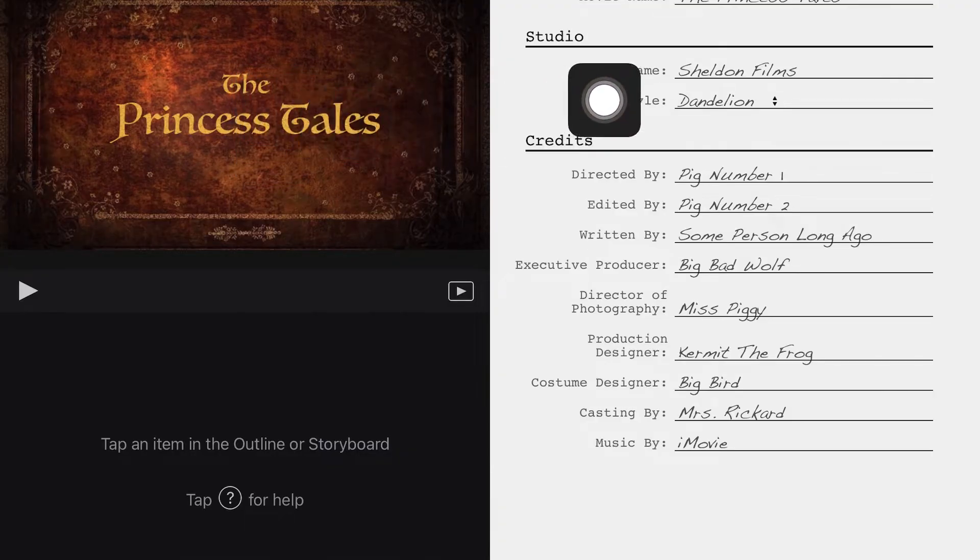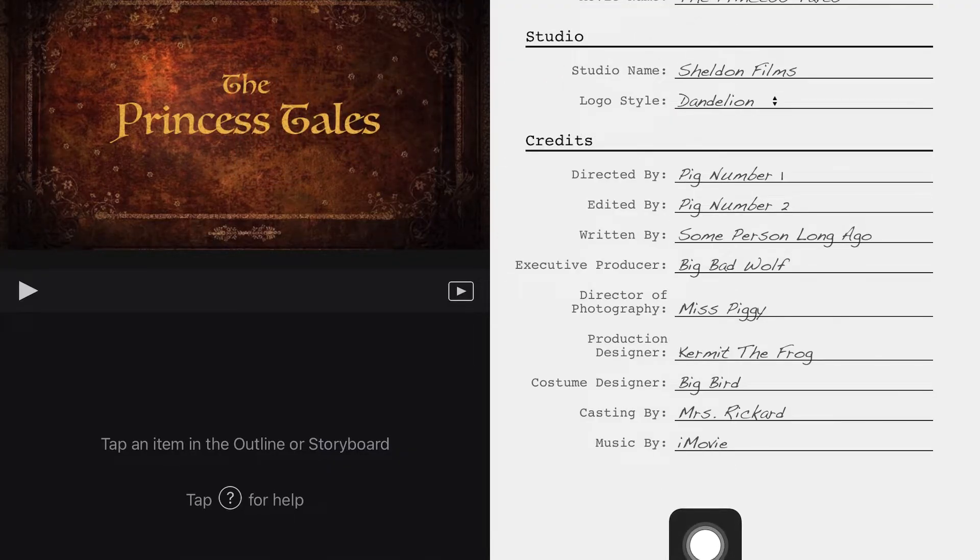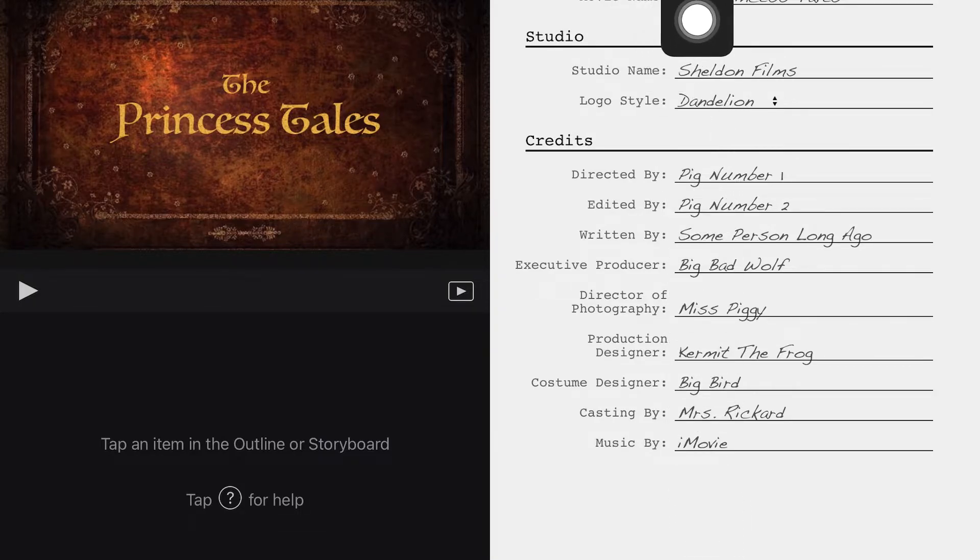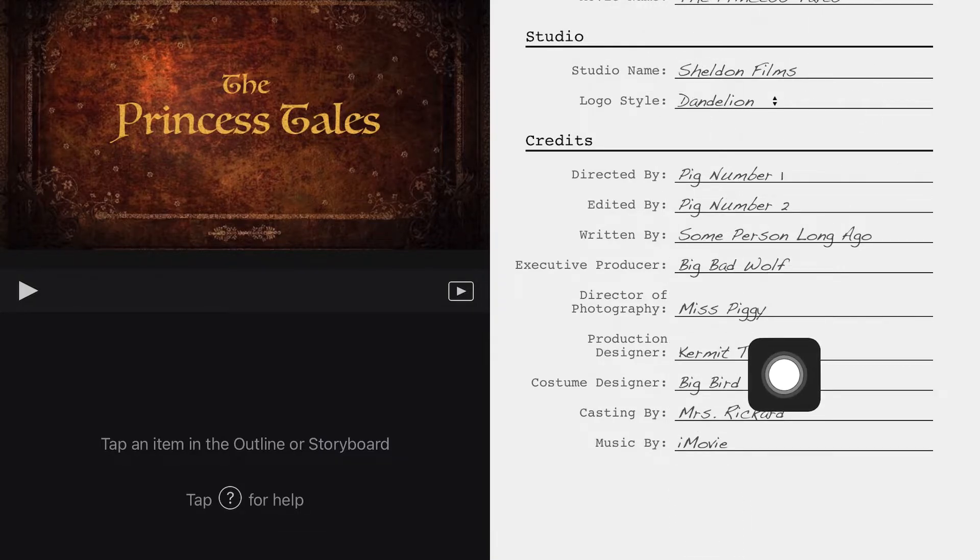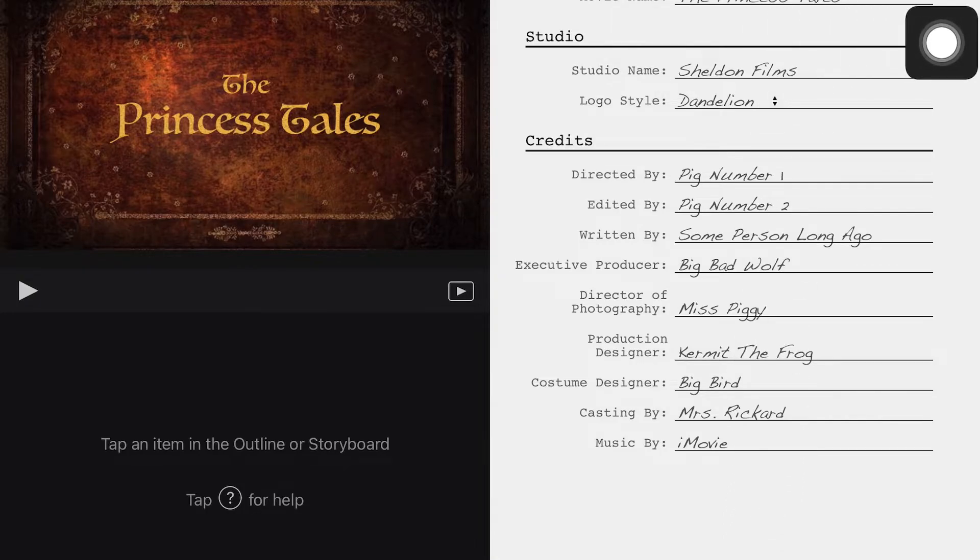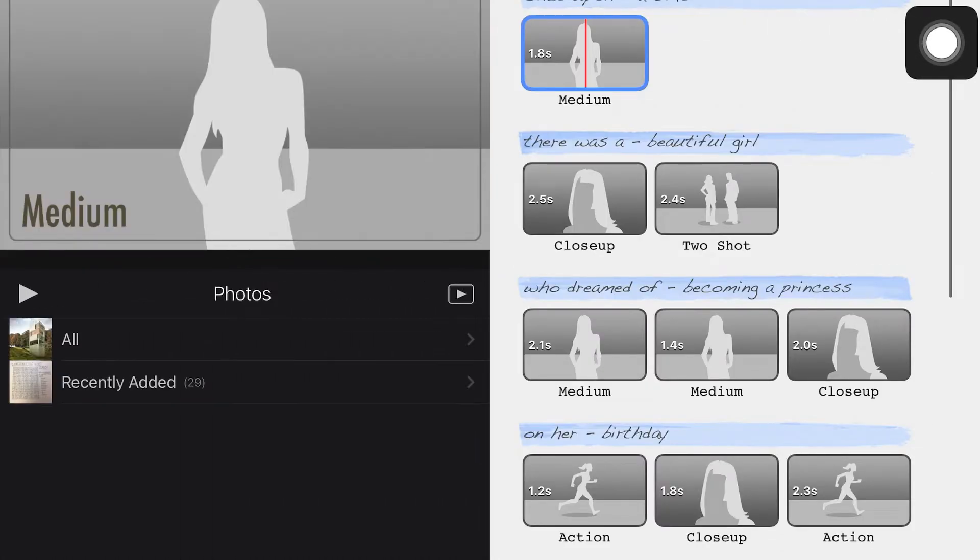This is the Outline, so this is the text that would come up at the end in the credits. You can click in the box and change all of the text here. Storyboard is where I'm going to go to actually build my trailer.